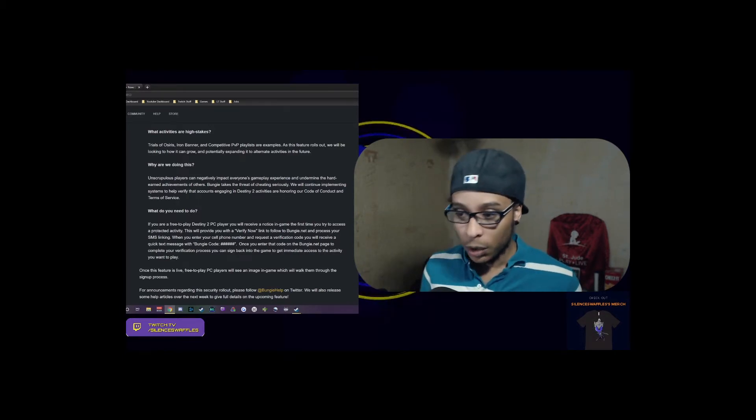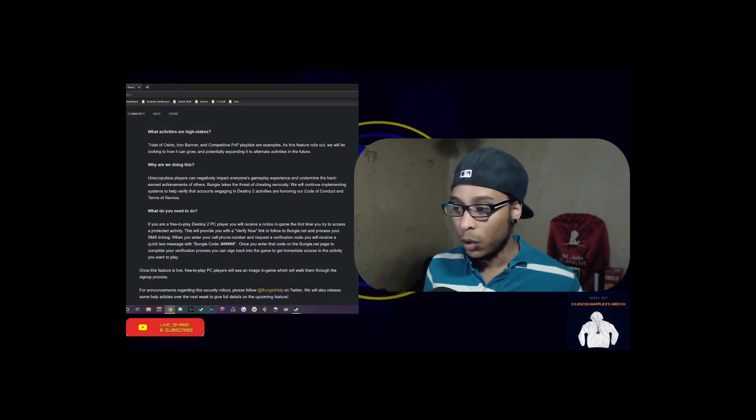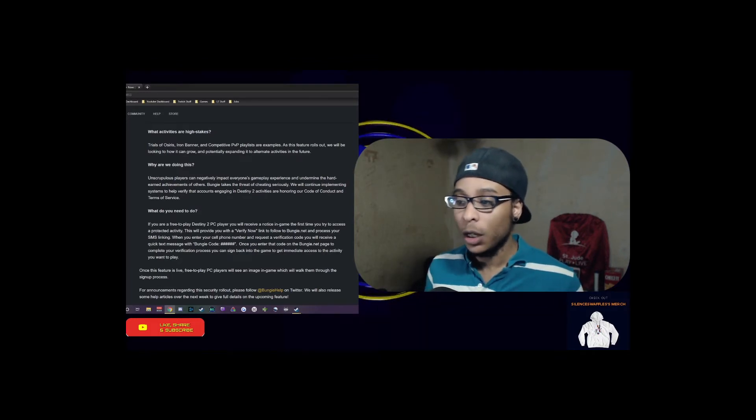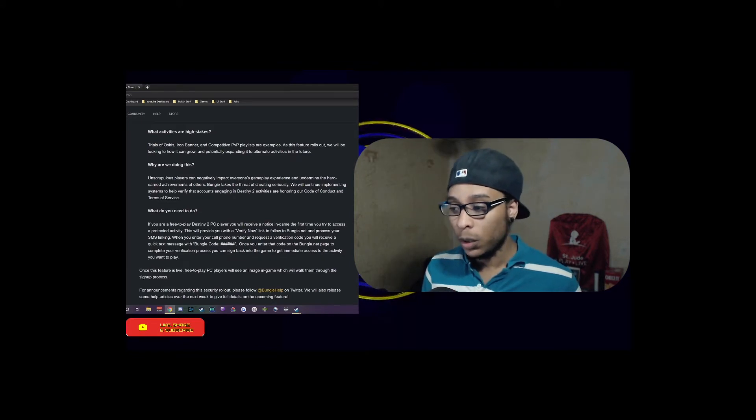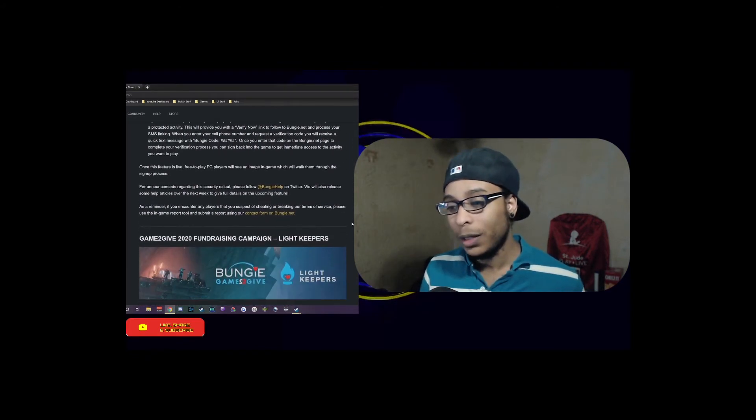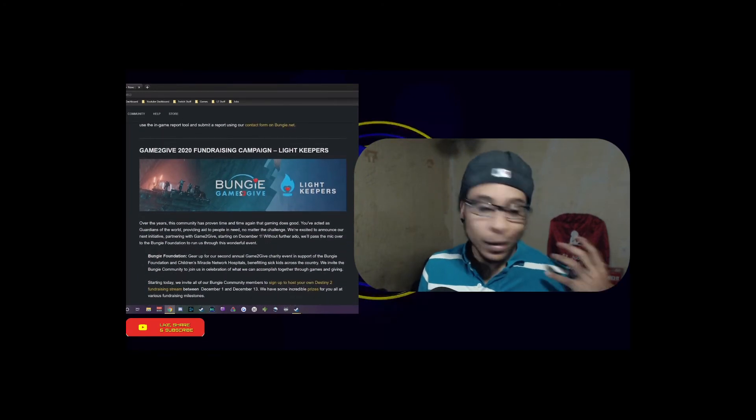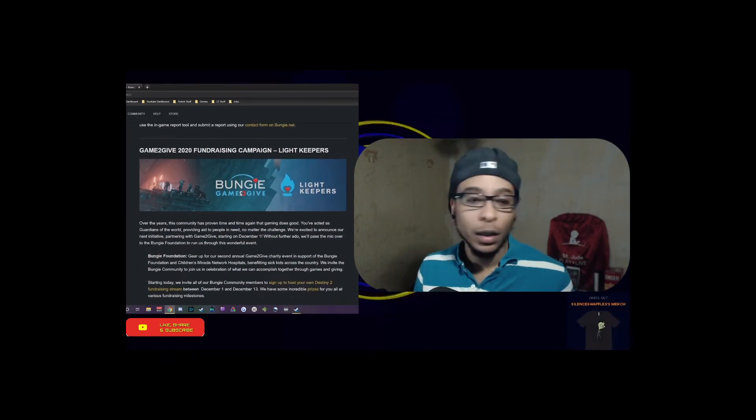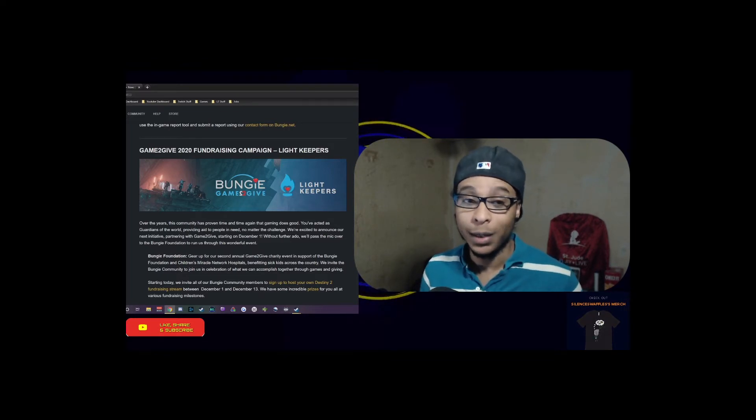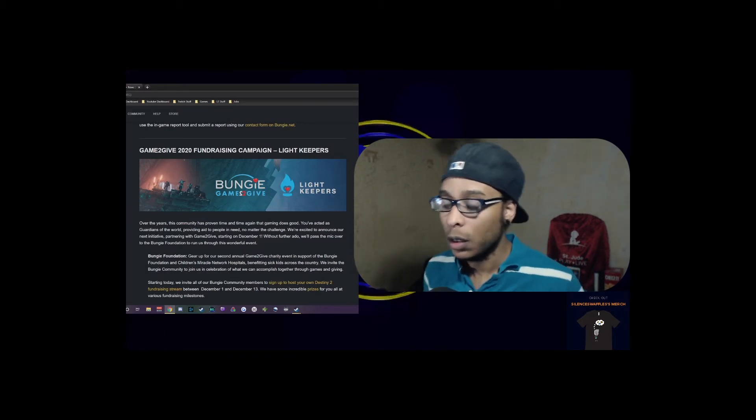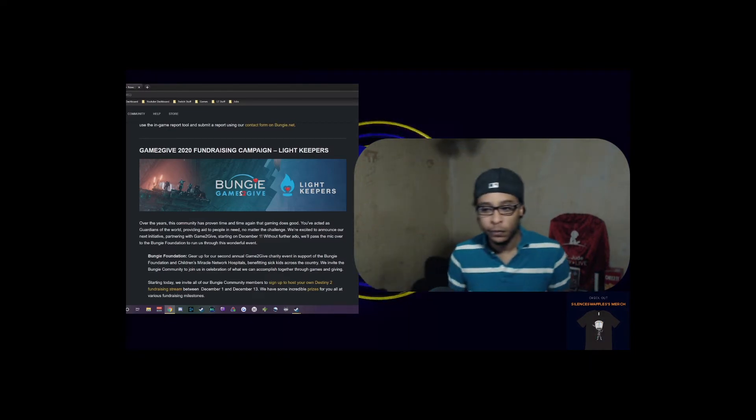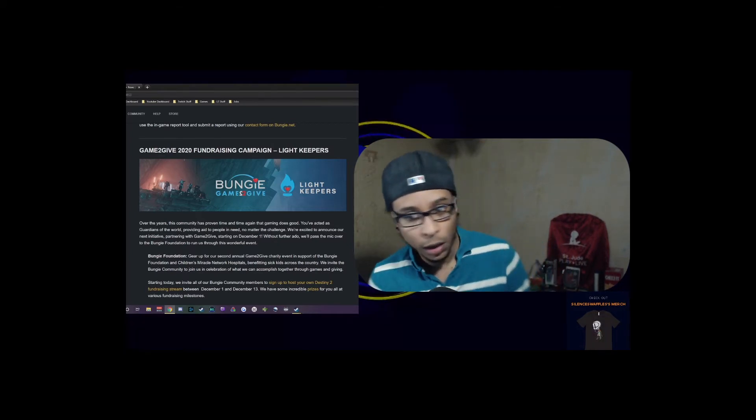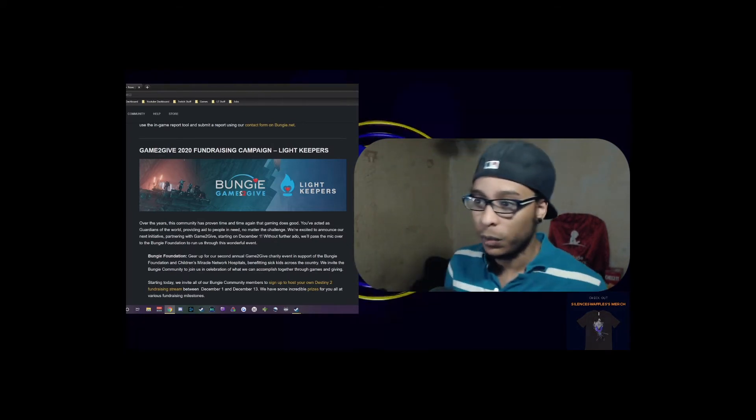If you're a free-to-play player, you'll receive a notice in-game the first time you try to access a protected activity. This will provide you with a 'Verify Now' link to follow to Bungie.net and process your SMS linking. Then you will be given a code and so on. Again, I hope this works out but I don't really see it being a deterrent. They need some other hard-hitting things that can stop somebody.